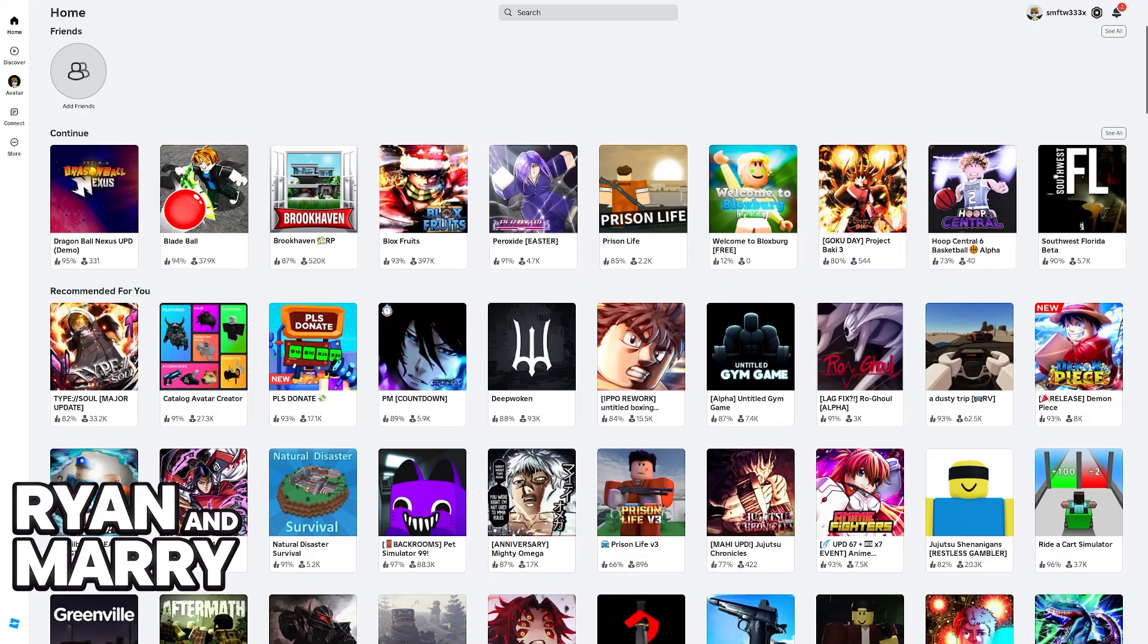Right now, the experience is officially available for PC and console during the time that I'm recording this video.